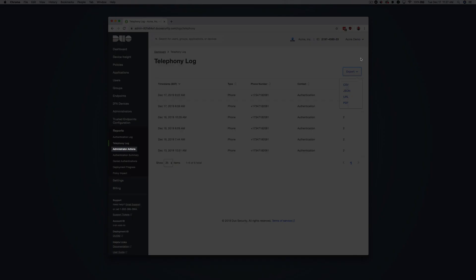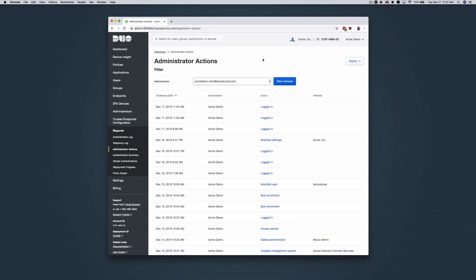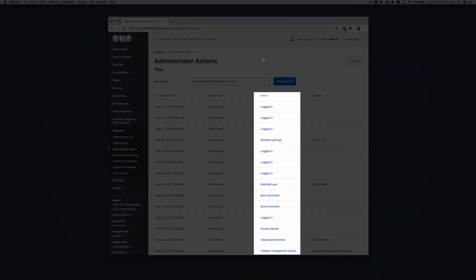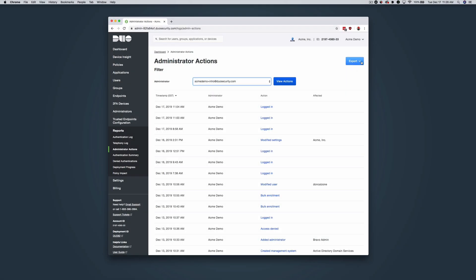In the left sidebar under Reports, click Administrator Actions. The administrator actions log shows activity by your organization's Duo administrators. Examples of logged actions include administrator logins to the Admin Panel, tasks like adding, modifying, or deleting phones, users, tokens, applications, and other administrators, and directory sync start and end and any updates made by the sync. Click on the link in the action column to see more details. Click Export and select CSV or JSON to download a copy of the log, or click Print to print a copy.